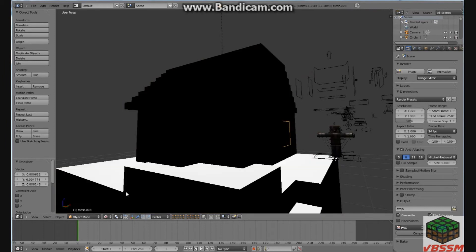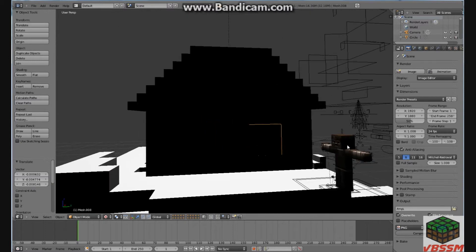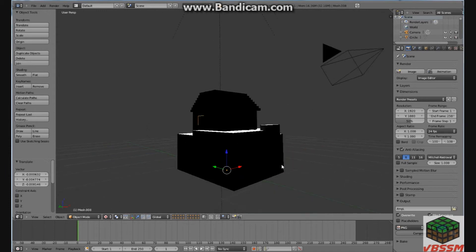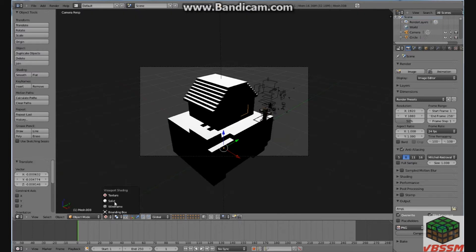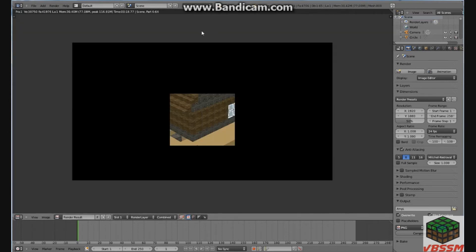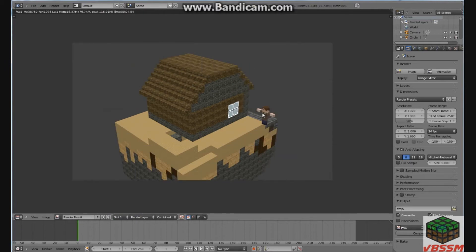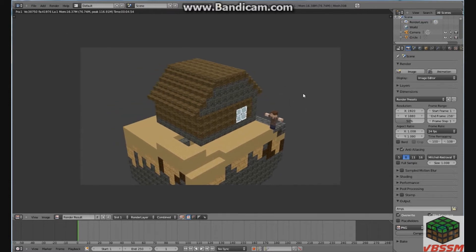If we go to texture view, we can see the character and the house — it's showing a weird texture. Let's see what happens when we render it. It looks good when we render it — we've got the little character back over there and we have our house. That's all the basics.